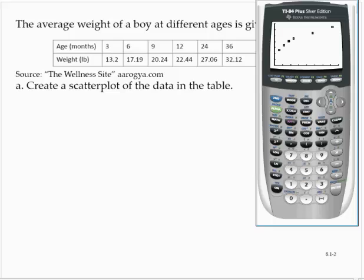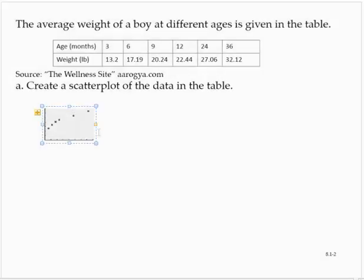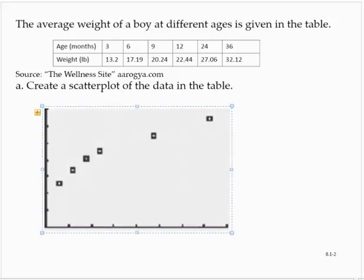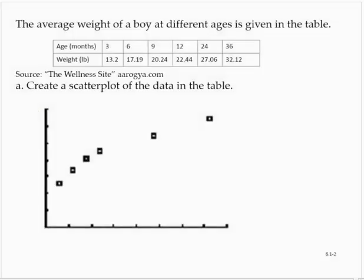We see some points here that do not appear to be linear. If we were only worrying about the first four points, a linear function might be reasonable, but those other two points seem to be off the line.